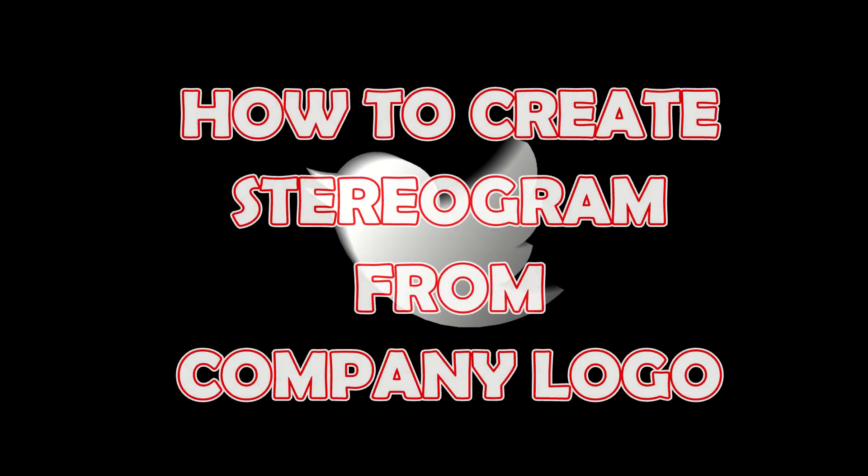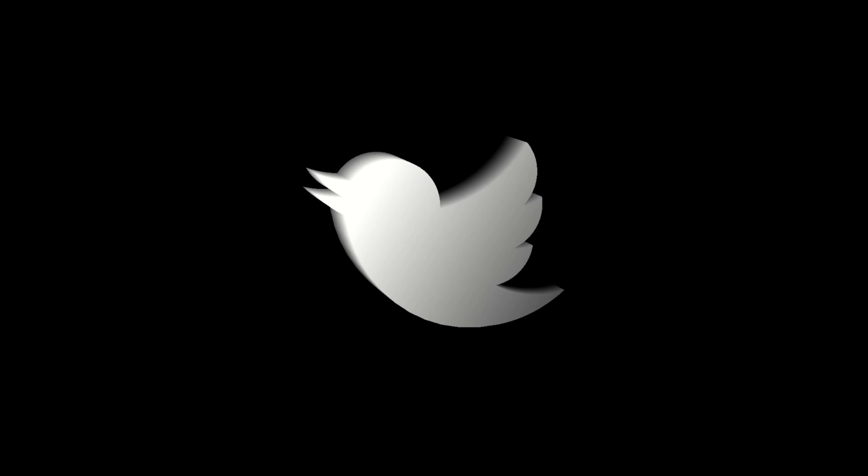This is a short tutorial on how to create a stereogram from a company logo in 4 minutes.